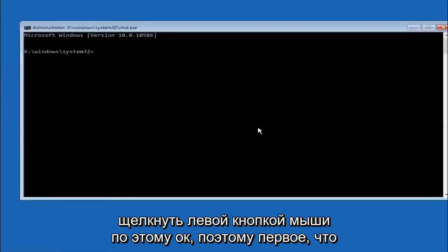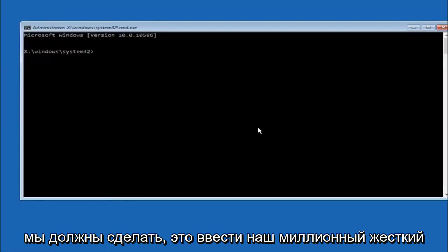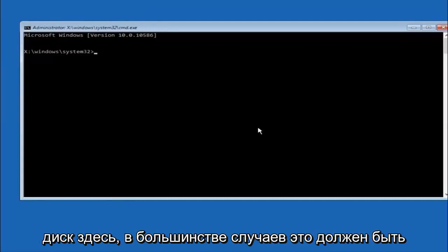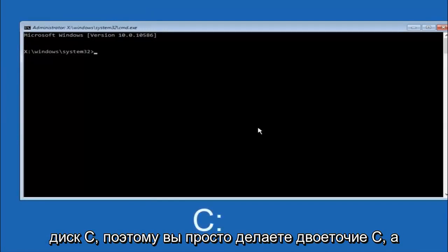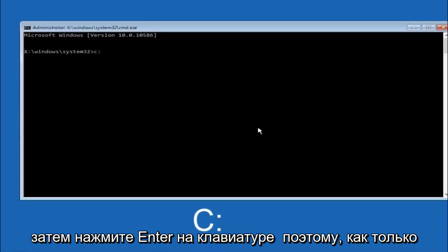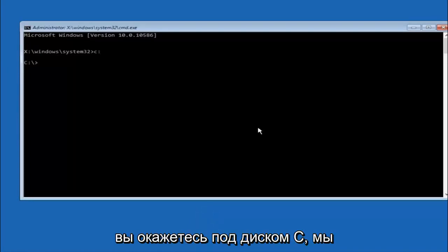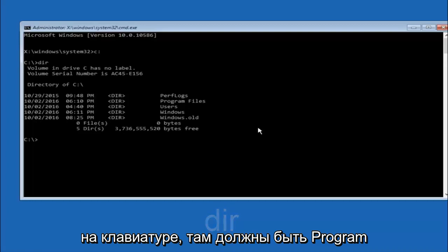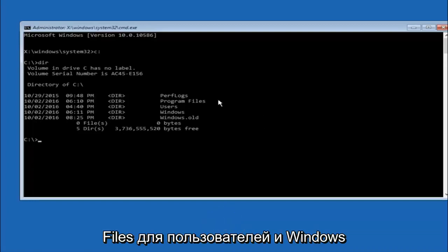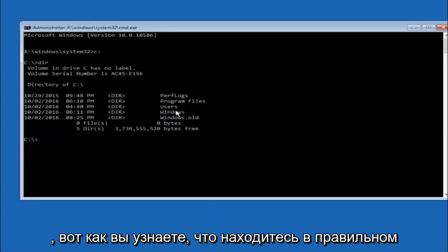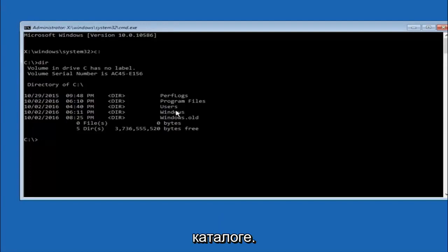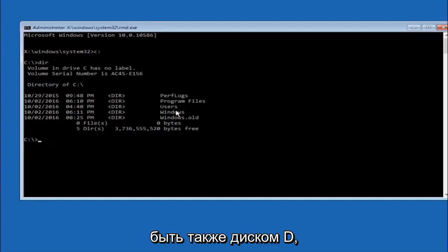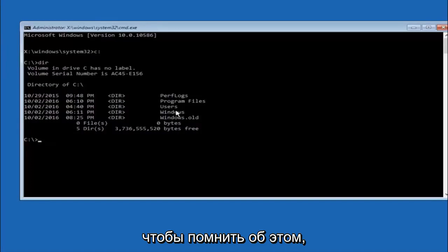Okay so the first thing we should do is type our main hard drive here. In most cases it should be the C drive. So you just do a C colon. And then hit enter on your keyboard. So once you're underneath the C drive. We're going to type in DIR. And then hit enter on your keyboard. It should have program files, users, and windows all in there. That's how you know you're in the right directory. In some cases it might be the D drive as well. So just keep that in mind.